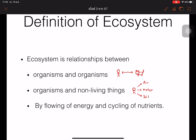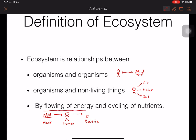We also mention how energy flows — the energy flows from organisms, from the grass, going to the human, and then degraded by the bacteria. So we mention how the energy flows from the plant to the human and then to the bacteria.